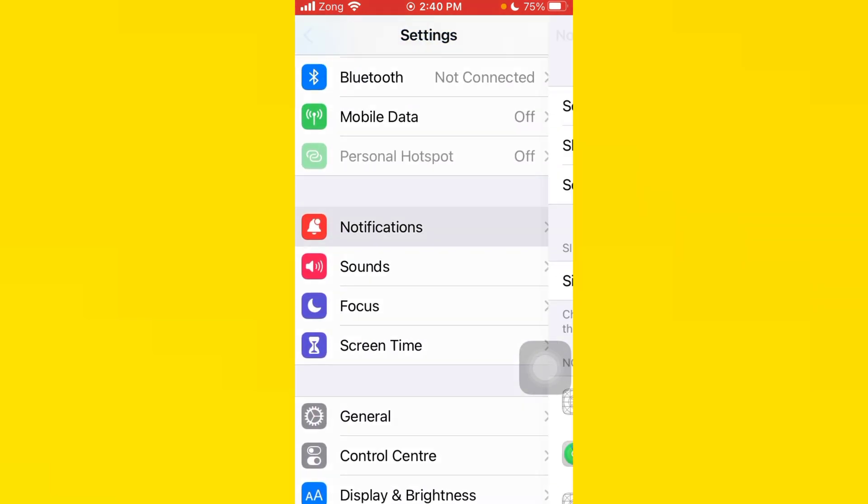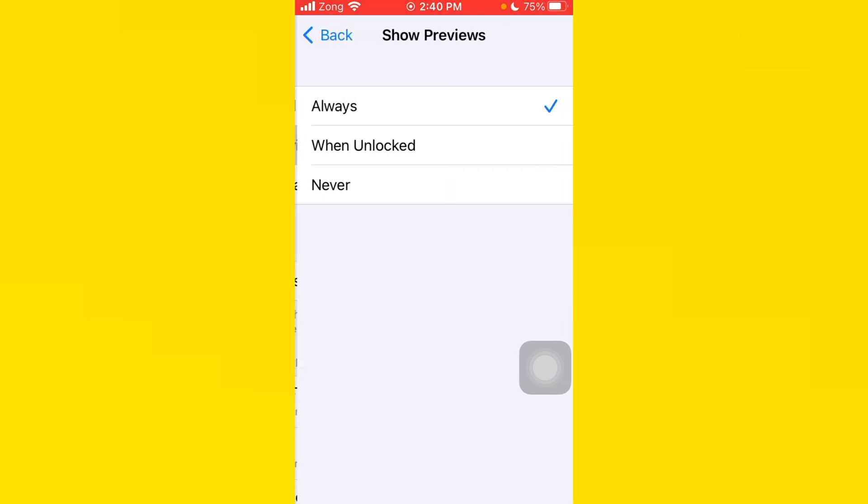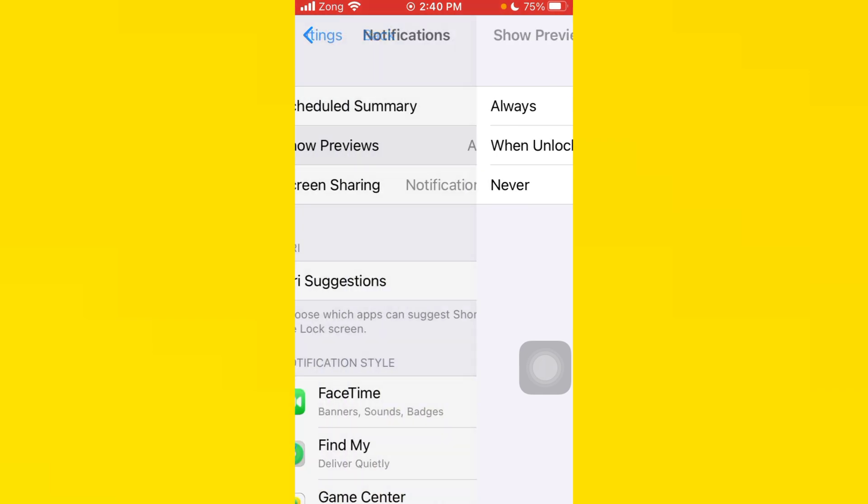After you do this, you need to go back, tap on Notifications, tap on Show Previews, and select Always. If it's set to Never or When Unlocked, select Always.